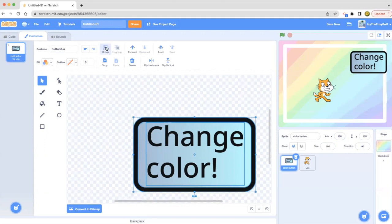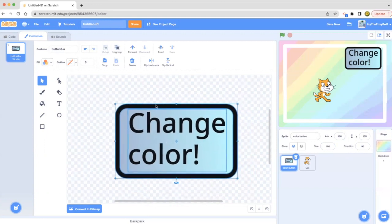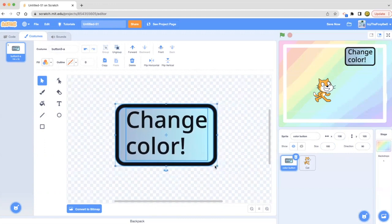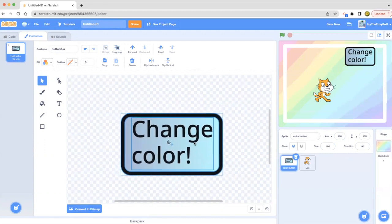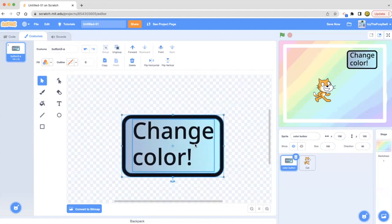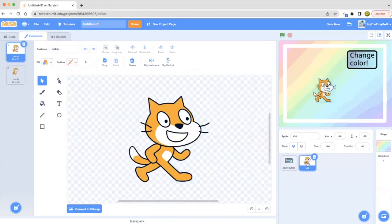You just increase the size with the sprite costume. Okay, now let's move on to this cat problem.